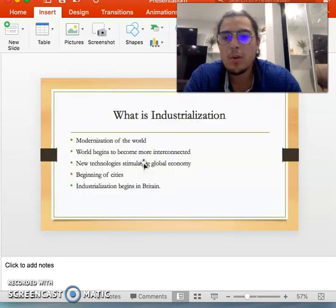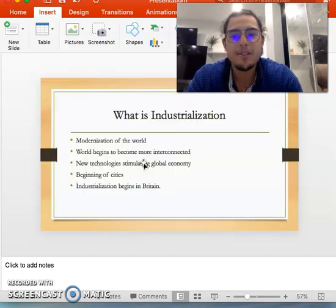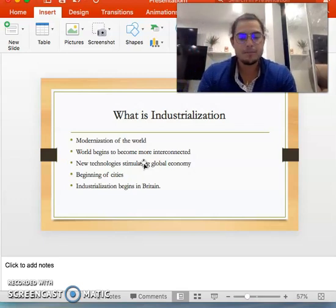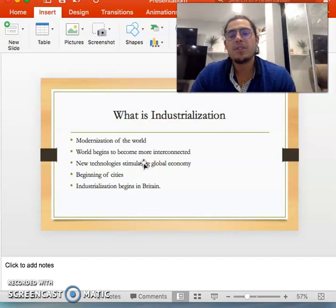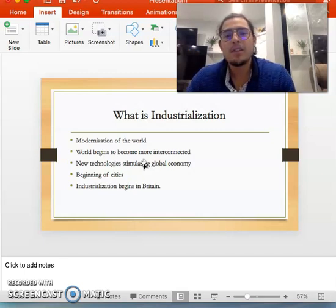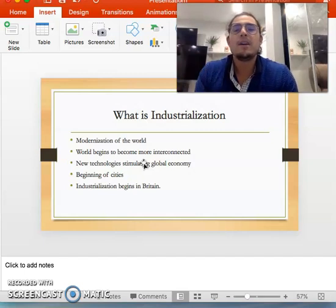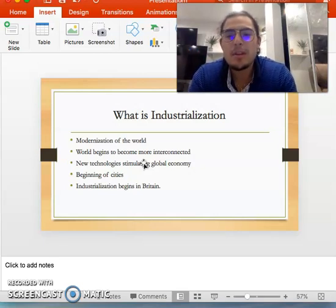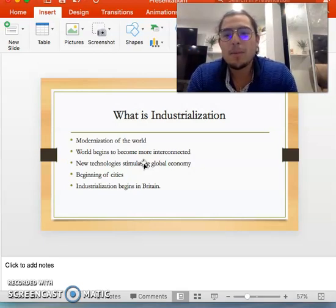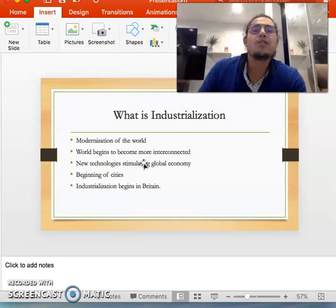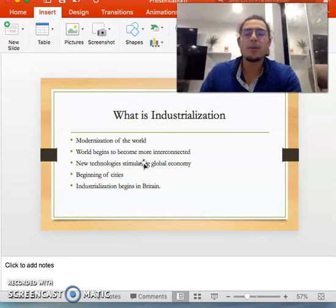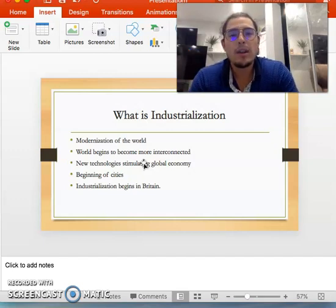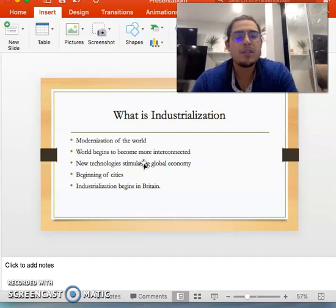So, what is industrialization? Industrialization is the modernization of the world. During this time period, it happened around the 17th century, between the years 1700 and 1900, maybe a little bit farther or a little bit before. You see this transition from an agricultural farming society into a more industry-factory-driven society.